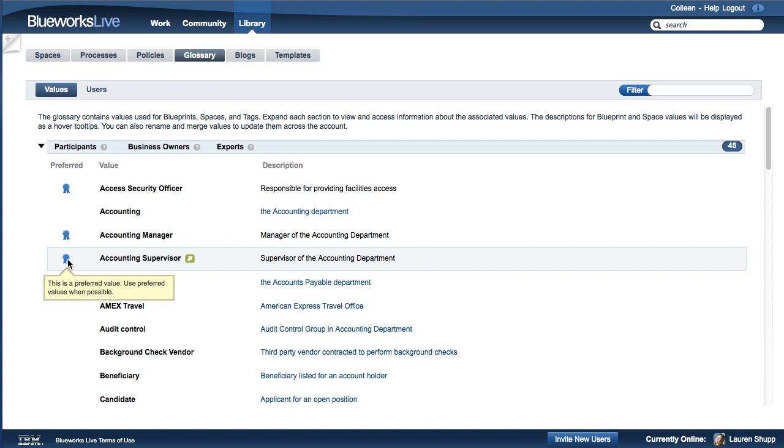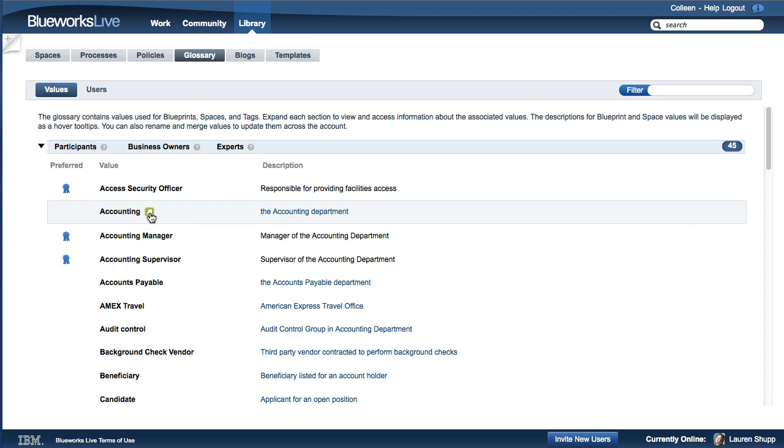To see where a value is used in an account, click on the green arrow that appears when you move your cursor over the value. In this example, you can see that the value Accounting is used in two processes.